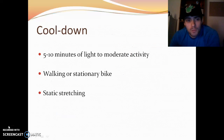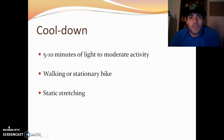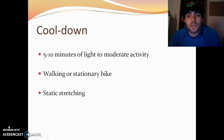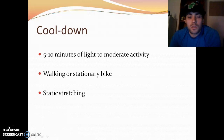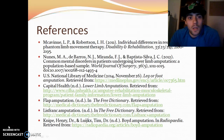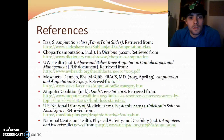The cool-down would be 5 to 10 minutes of light-to-moderate activity — walking or the stationary bike again — followed by static stretching. That's it. Thanks for watching.